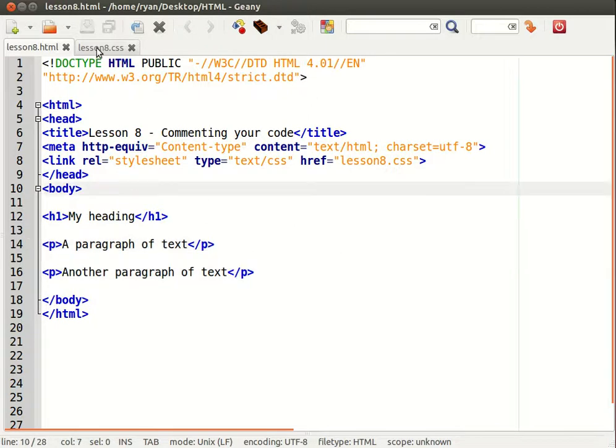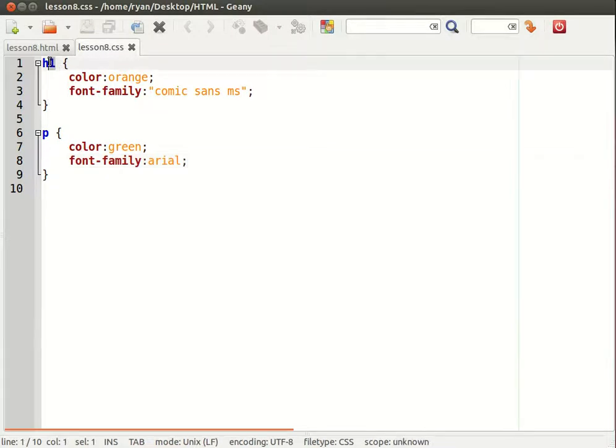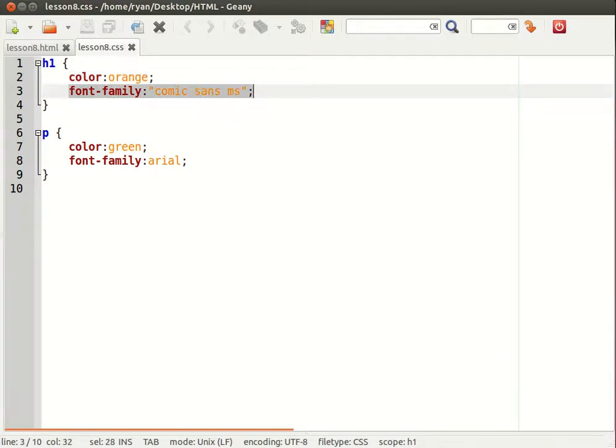So within the CSS file lesson8.css I have created two rules. One I'm selecting all the h1 tags and I'm setting the color to orange and I'm changing the font family to Comic Sans.